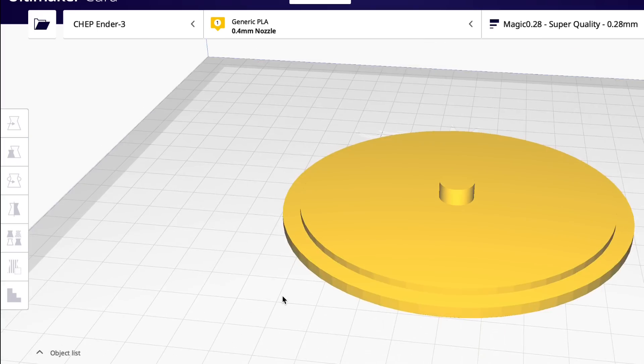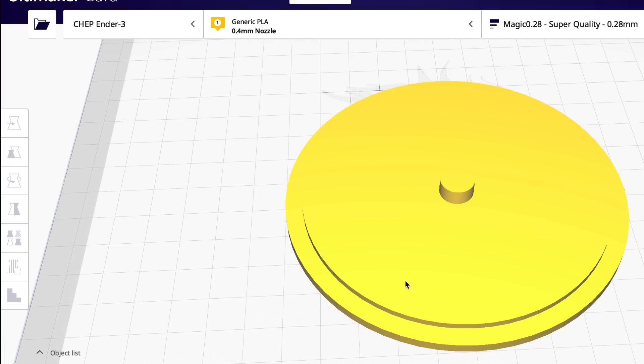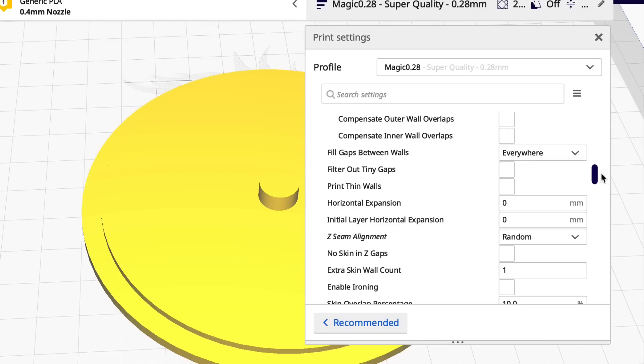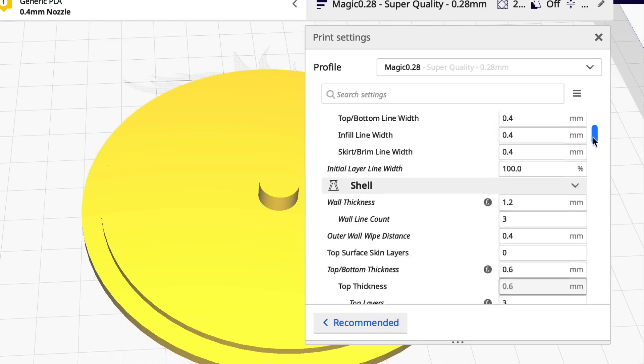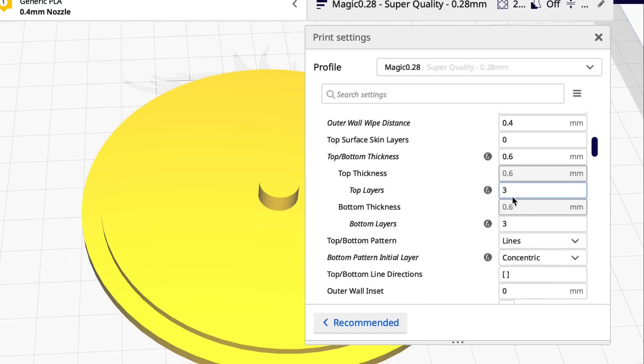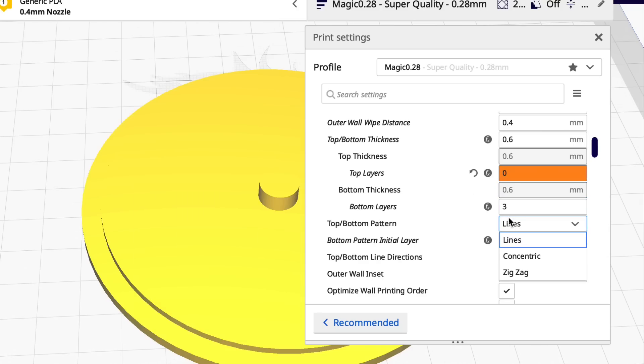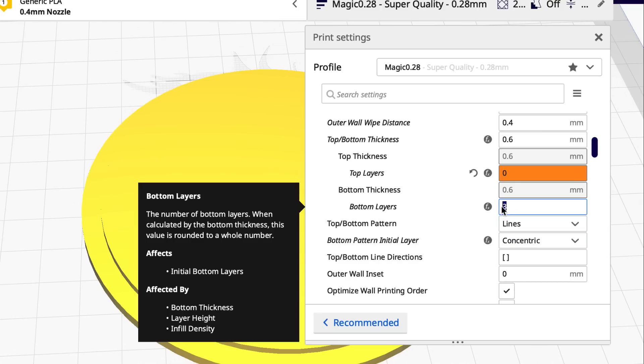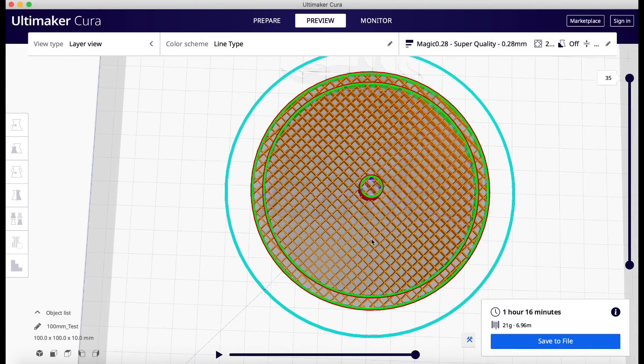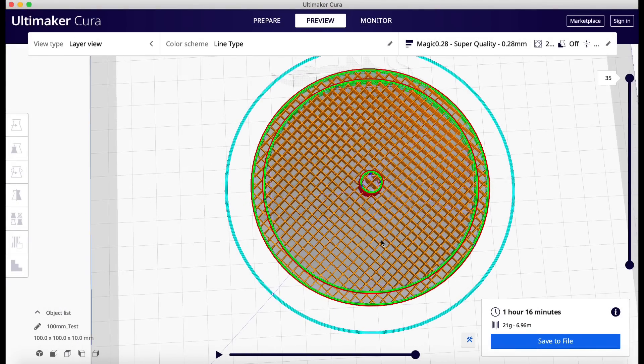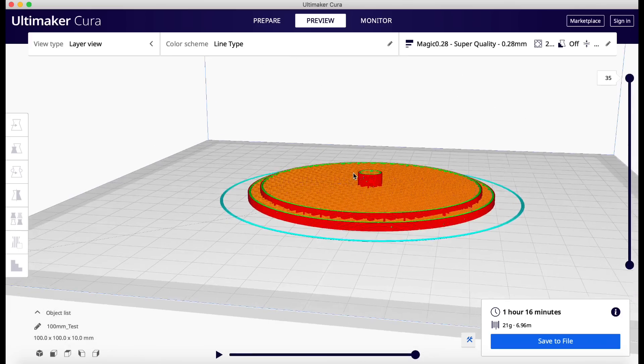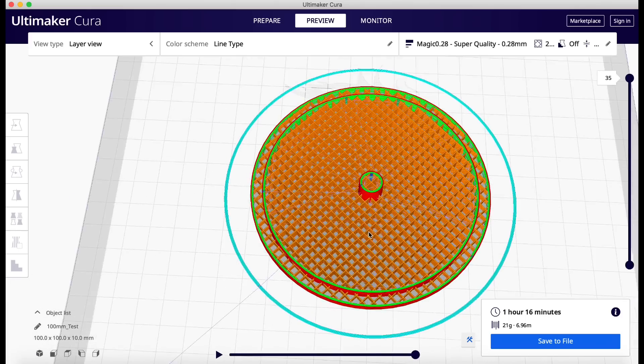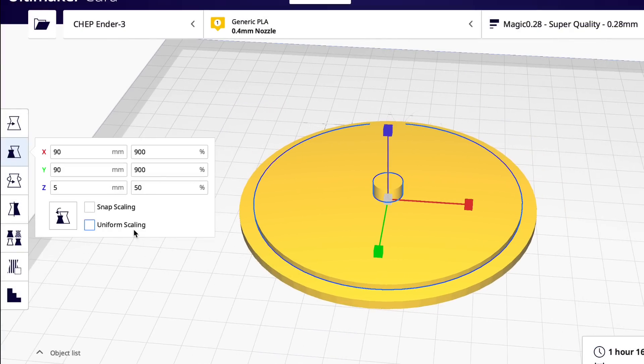So now if I just slice this model, there's something I want to show you, how you can expose the infill. You go to top and bottom layers and you can actually set it to zero. So I'll set the top to zero and the bottom to zero. After I've sliced it, then I click on preview. And now you can see the infill. There's no top or bottom. You can see right through this thing. So if I printed it, that's the way it would look.